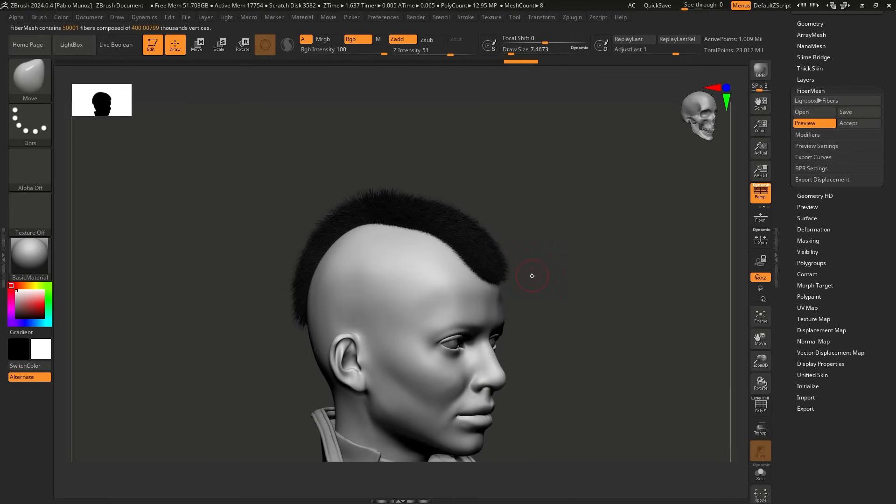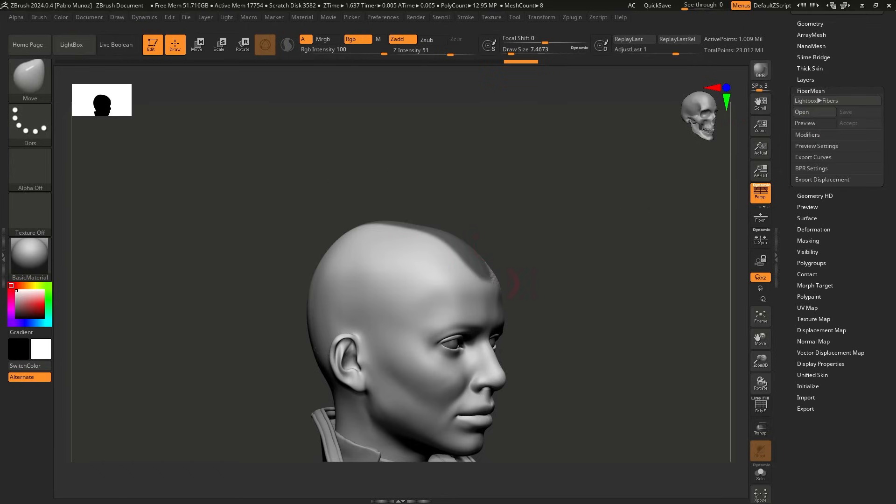All right. So what you probably already know is that this is how fiber mesh works, right? You have a mask area and then you go to fiber mesh right here and you can click on preview. Brilliant. So now we have a mohawk and then we can just go ahead and stylize it. However, if you want to create something that has a little bit more character and you want to guide these fiber mesh with actual volume, you can do that.